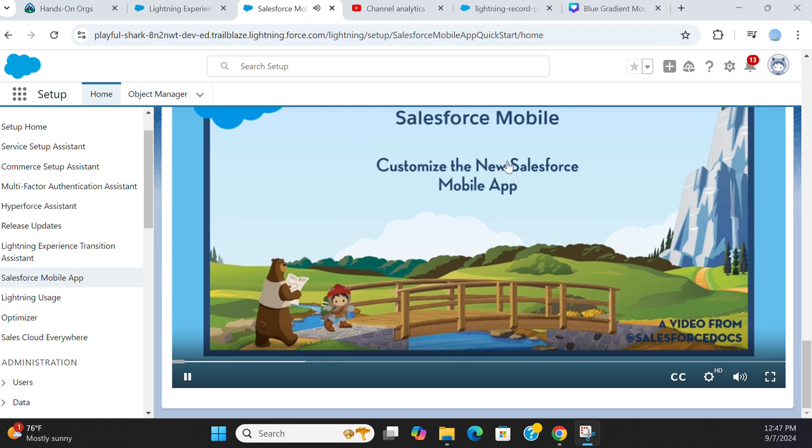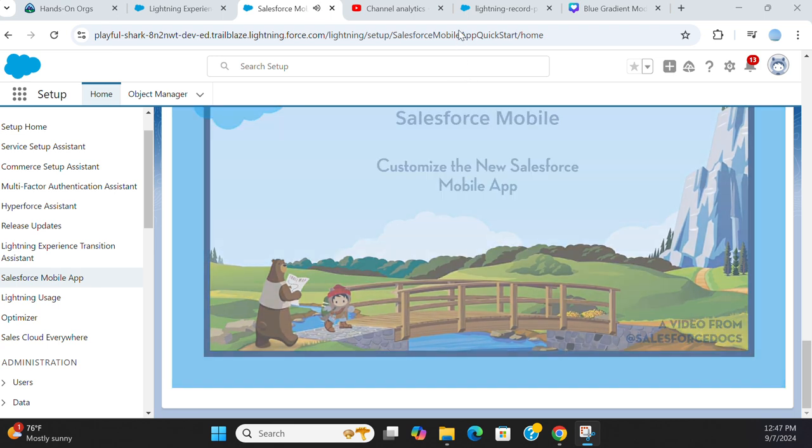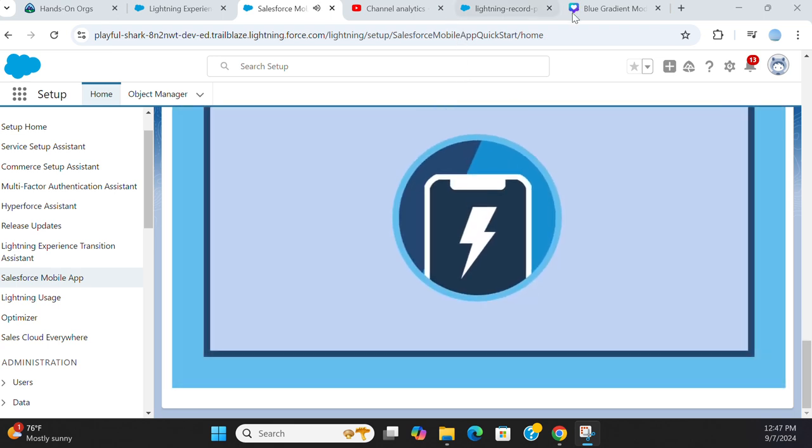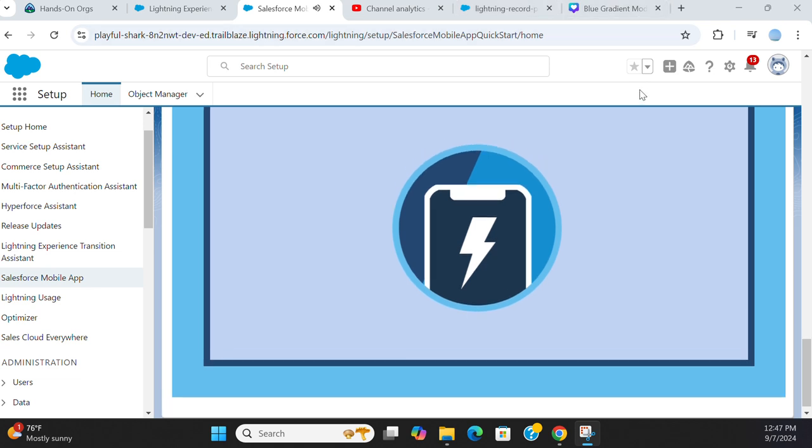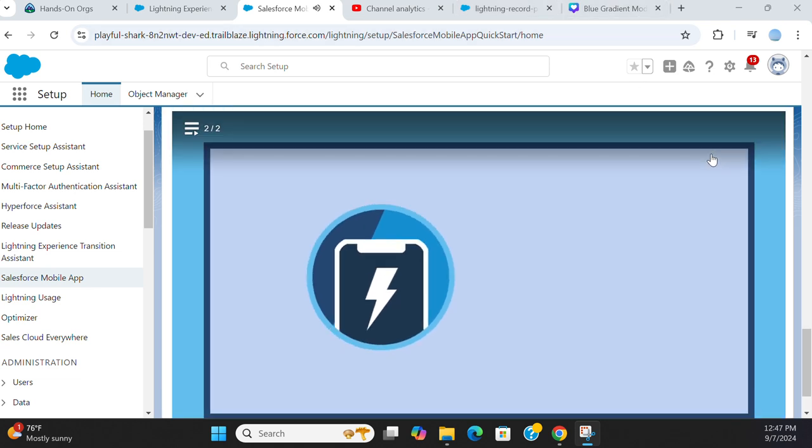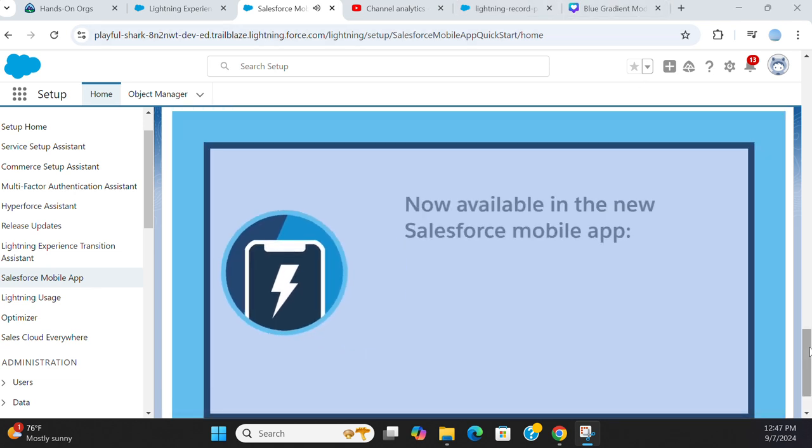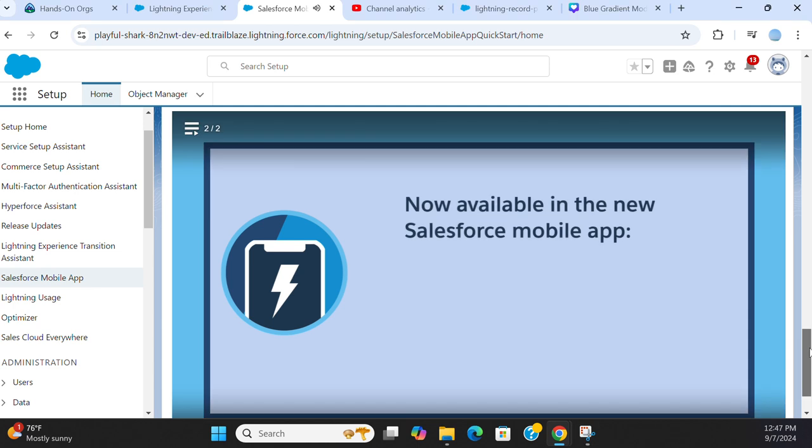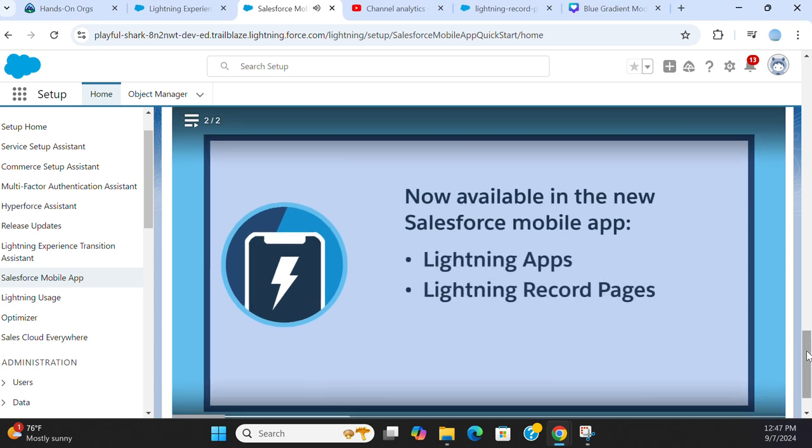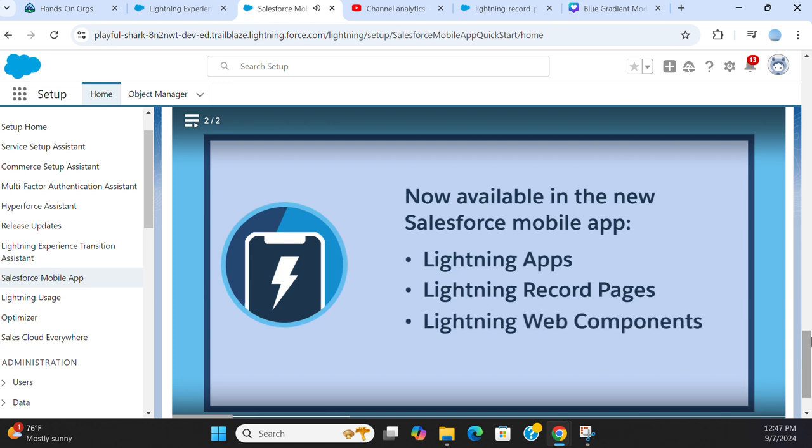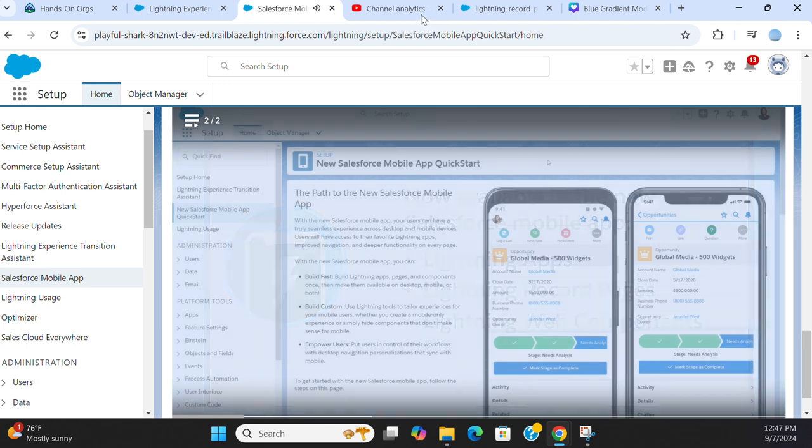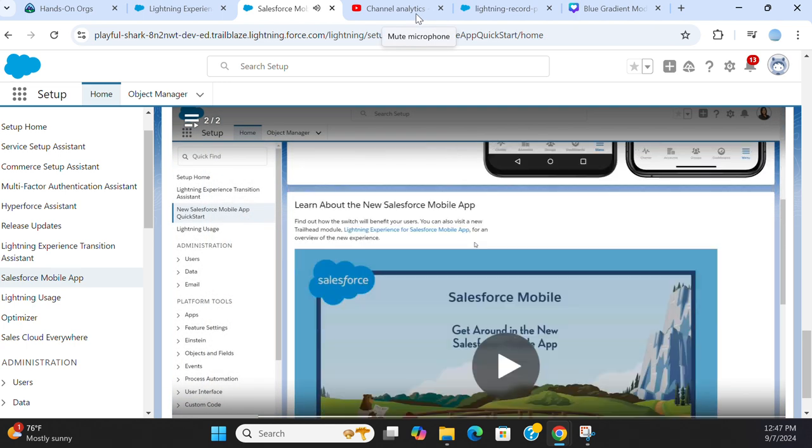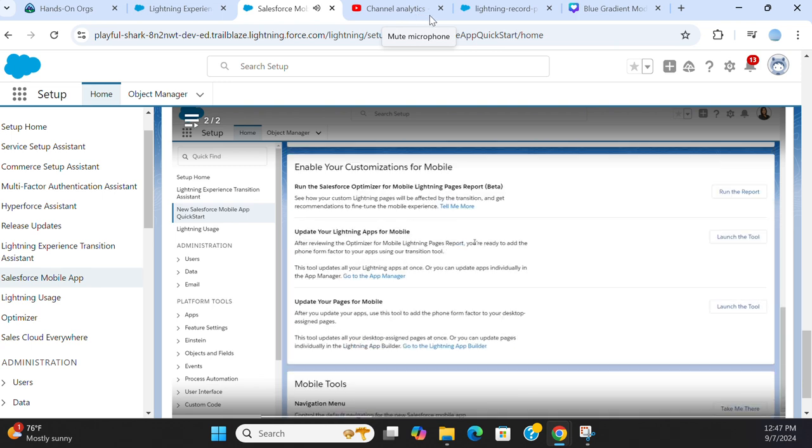Admins, we know you put a lot of work into your customizations. The new Salesforce mobile app makes them work harder for you. With just a few clicks, you can make your Lightning apps, Lightning record pages, and Lightning web components available for desktop, mobile, or both.